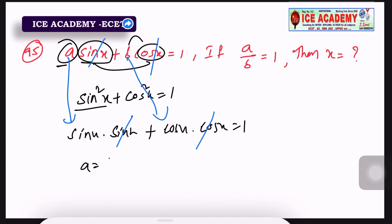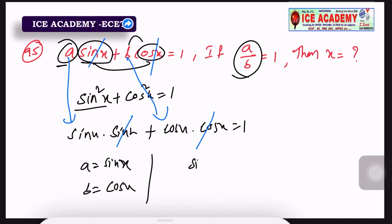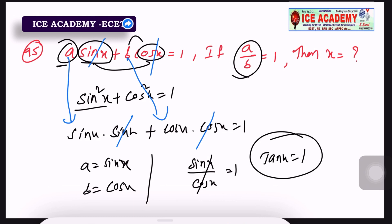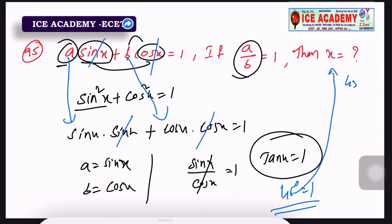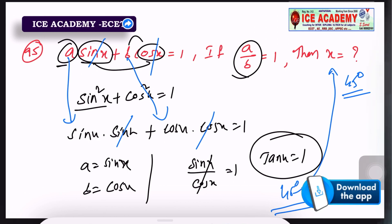So a = sin(x) and b = cos(x). Then a/b = sin(x)/cos(x) = tan(x). Since tan(x) = 1, x = 45 degrees.